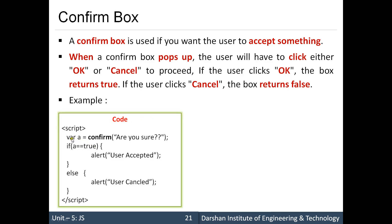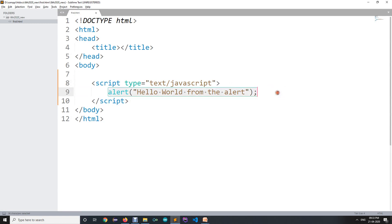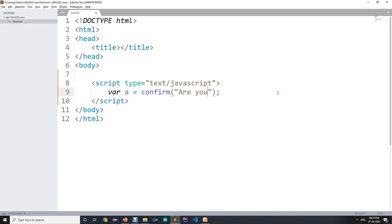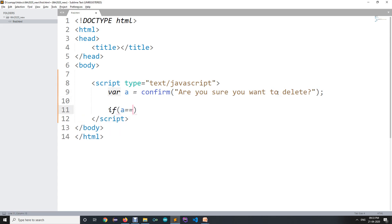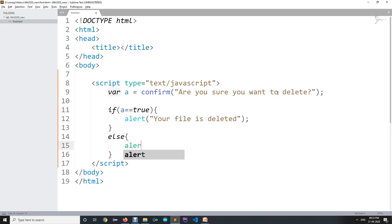Using this boolean value we can determine whether the user wants to continue with the process or not. For example, we create a variable 'a' and assign it confirm('Are you sure?'). If the user clicks OK, the value of 'a' will be true and we alert 'user accepted'; otherwise we alert 'user cancelled'. Let's see an example — I'll write: var a = confirm('Are you sure you want to delete?').